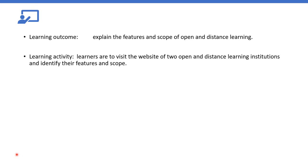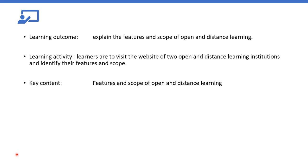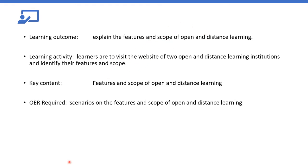And what is the required activities? Learners are to visit the website of two open and distance learning institutions and identify their features and scope. Now, the key content from here, looking at what has been stated here, we are looking at features and scope of open and distance learning. Because this is what we are deriving from the learning activities and it meets with the learning outcome. Now, what will be the OER required?